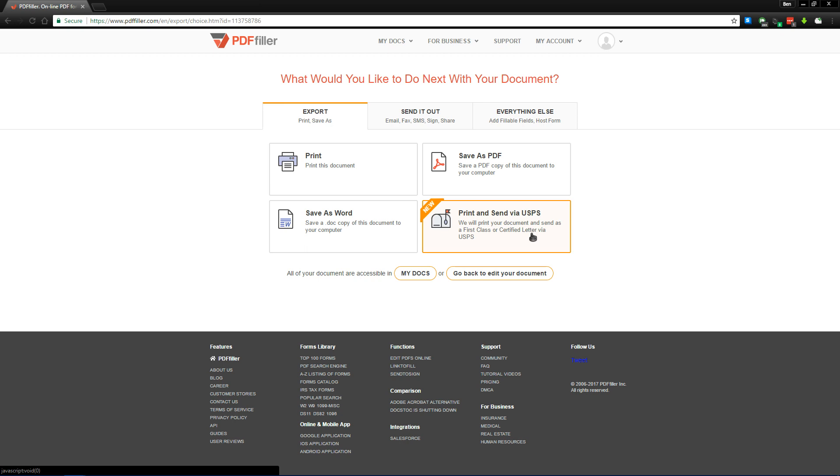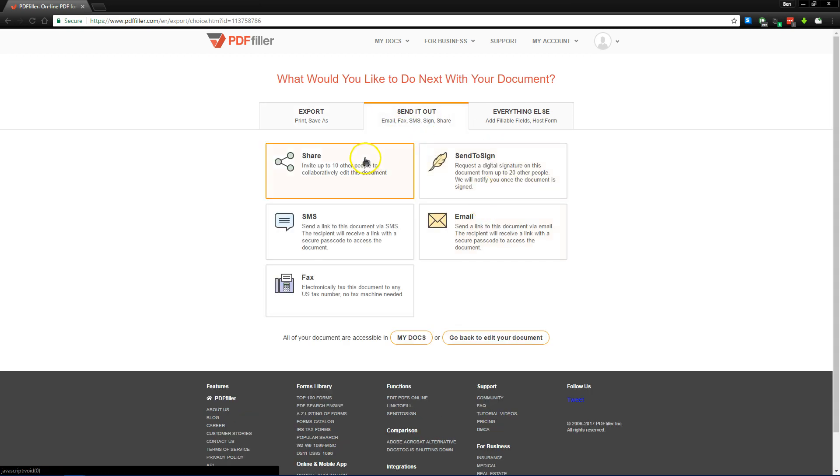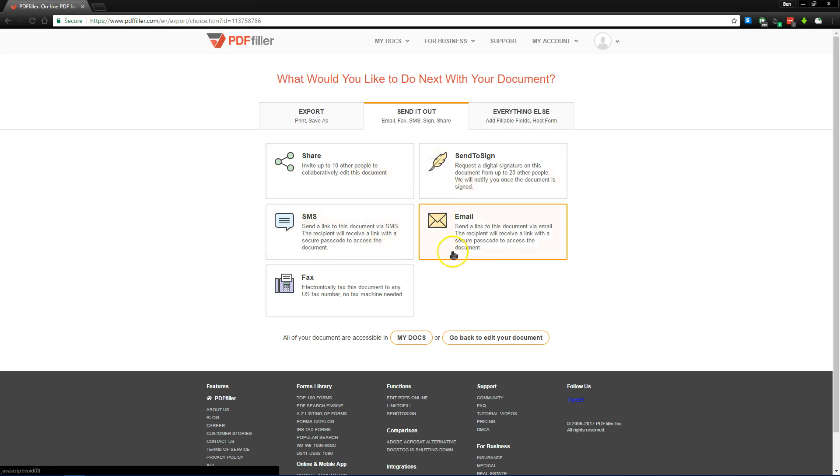So for a small fee, they'll print the document out for you, put it in a secure envelope, and then take it to the nearest post office and send it out to be delivered within a few days. If you want to do it yourself, you have other options. You can send someone the PDF via a text message or email, and they'll get a passcode to ensure proper delivery.